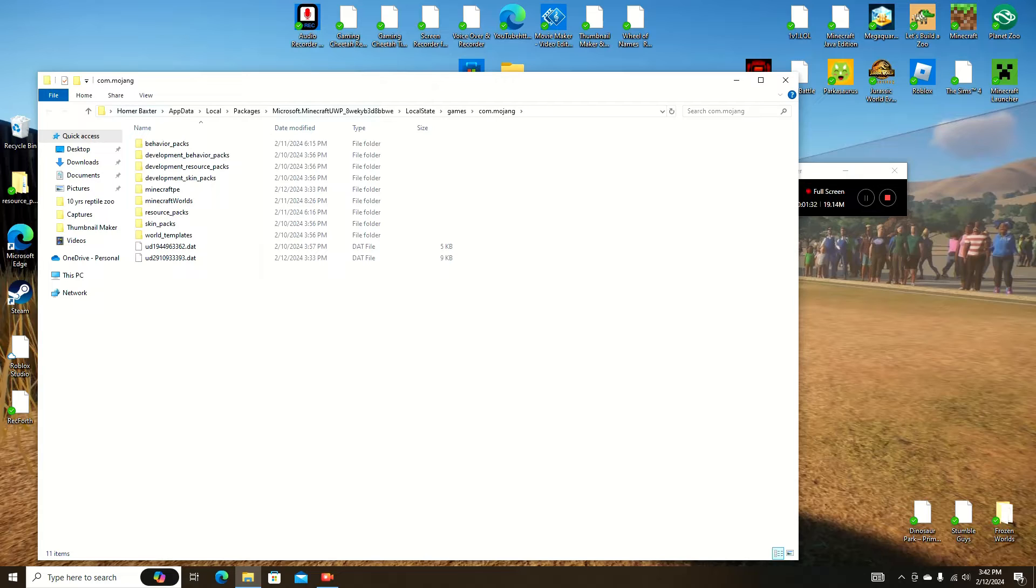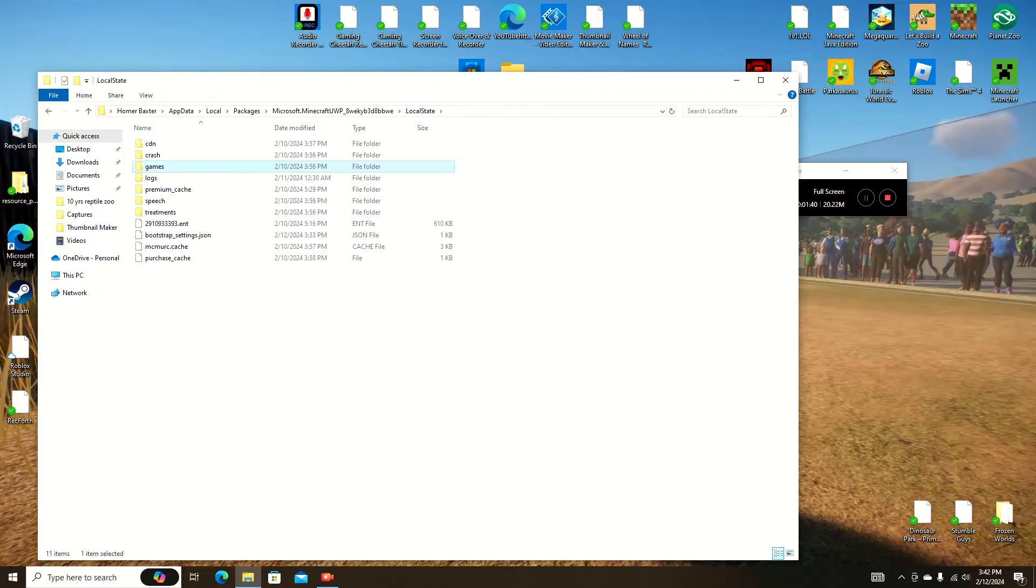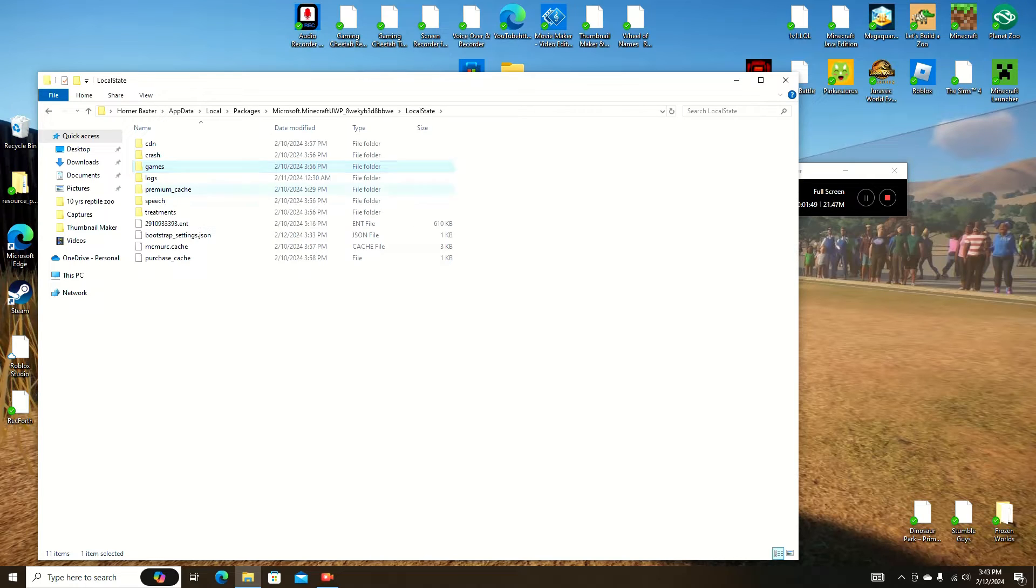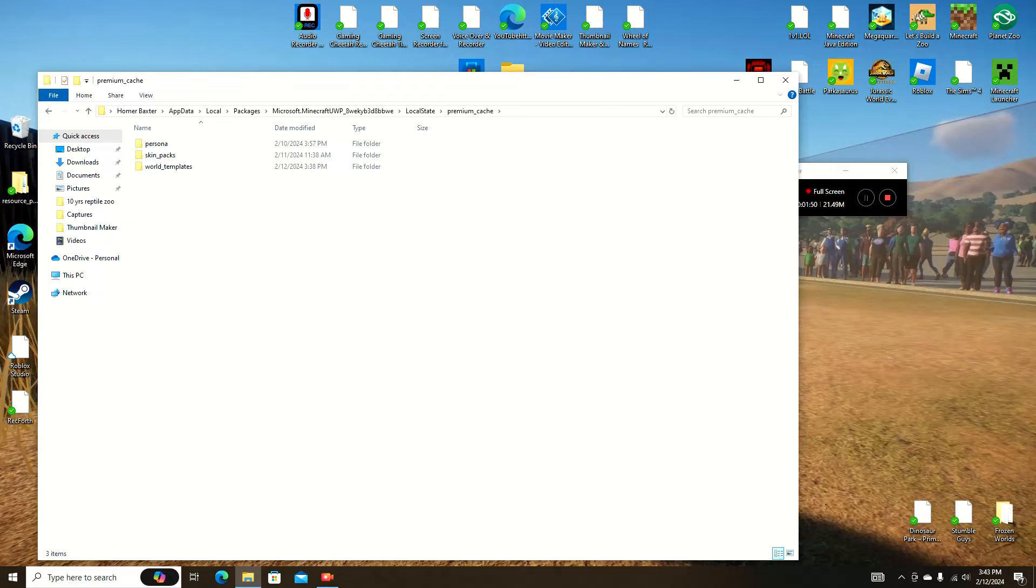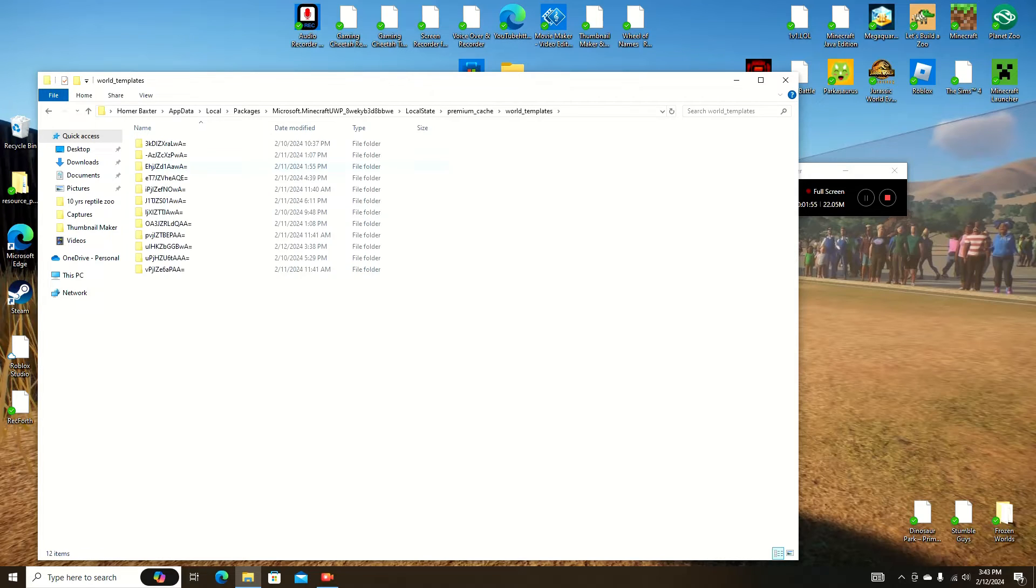So what you're going to do is, up here, you're going to click local state—not the arrow, just click the word local state. This will take you here where games should be highlighted. You're going to double click premium cache, then you're going to go to world templates.